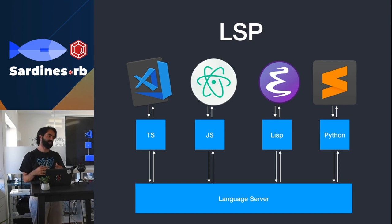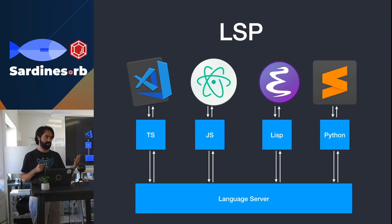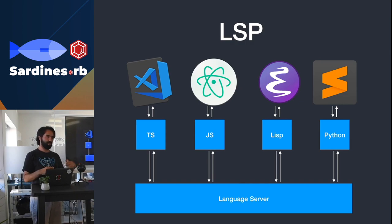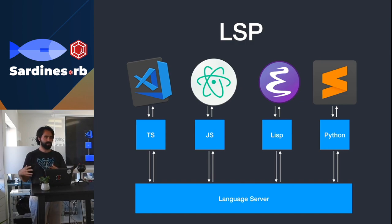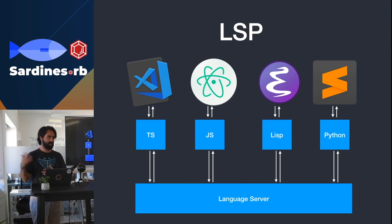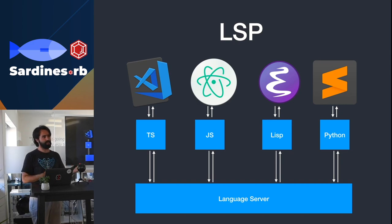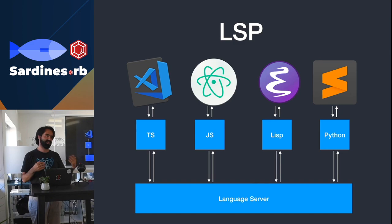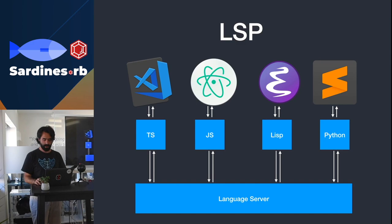The idea of the protocol is that instead of having to do all that work, all you need to develop for each editor is an extension that implements the protocol from the client side. And then there's the language server, which is implemented in the language that you want to give support to. So in case of Solargraph, it's written in Ruby, and then there's an extension for each of the editors that communicates with the server.